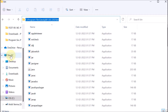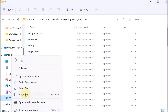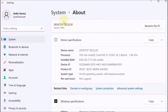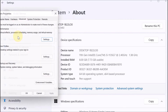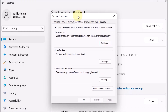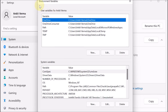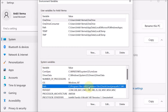We go to This PC, right-click, and select Properties. We search for environment variables and click 'Edit the system environment variables'. The Environment Variables window opens, showing two types: User Variables and System Variables. We go to System Variables and click on Path, then click Edit.